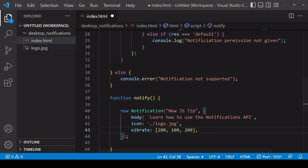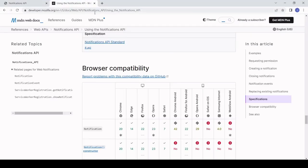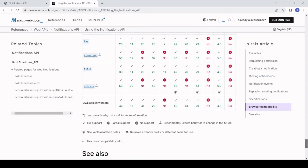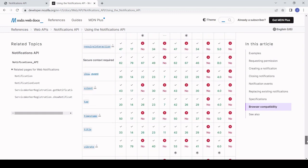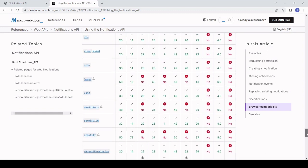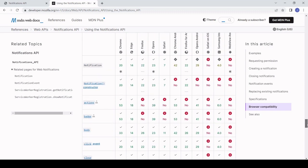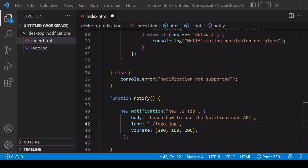If we take a look at the compatibility table on MDN and go down to 'vibrate', you see that for some browsers it's not supported and sometimes it's only supported with qualifications. You might want to take a look through this table and see if there's any additional properties that you want to set on the options object. You might find something useful there, but probably the most important of these in most cases is body and icon.